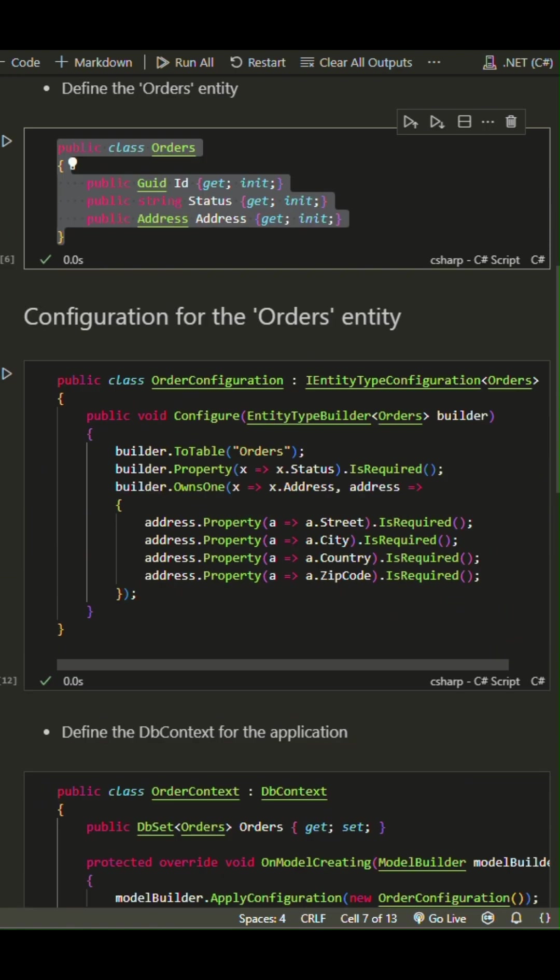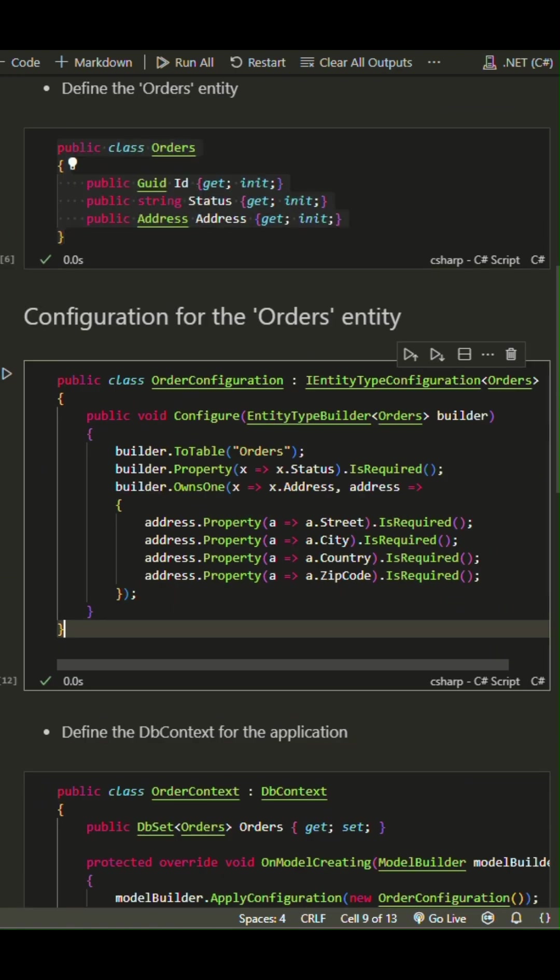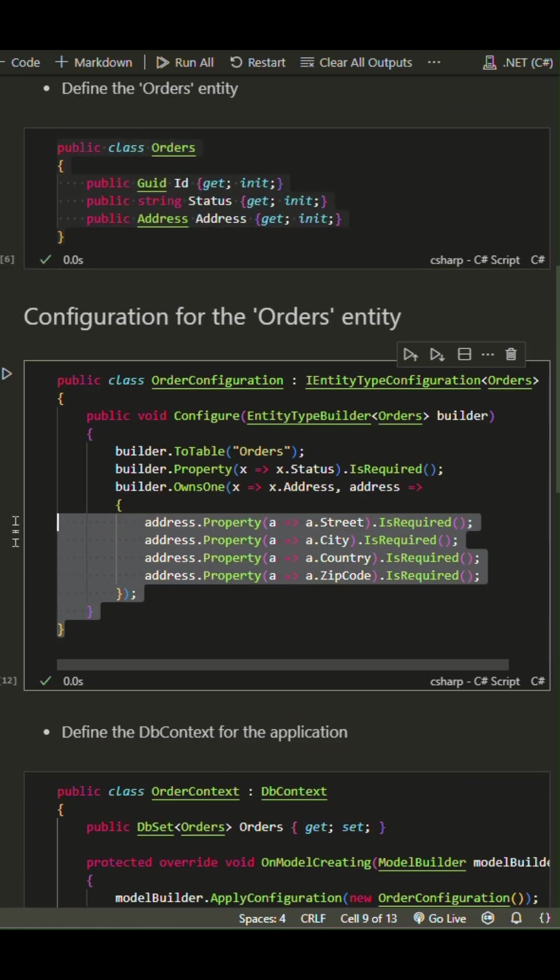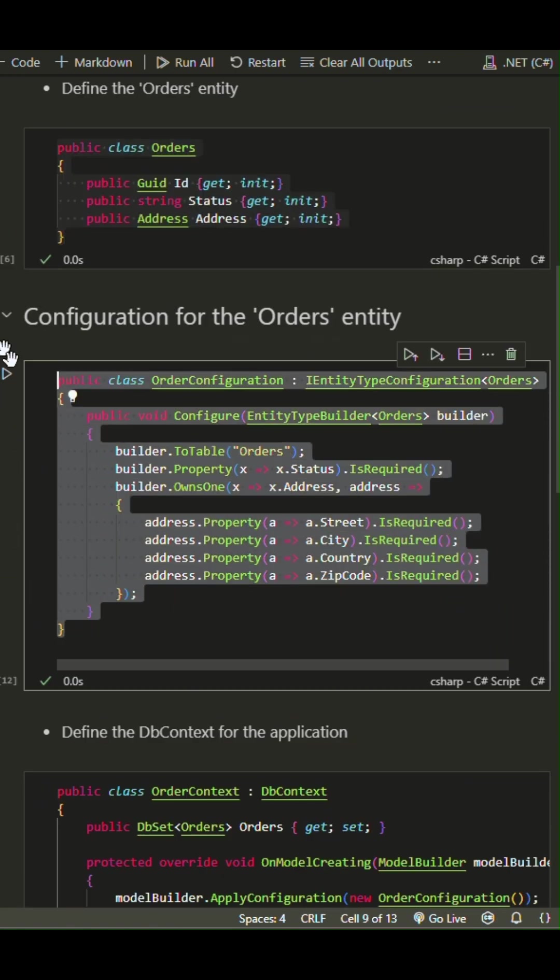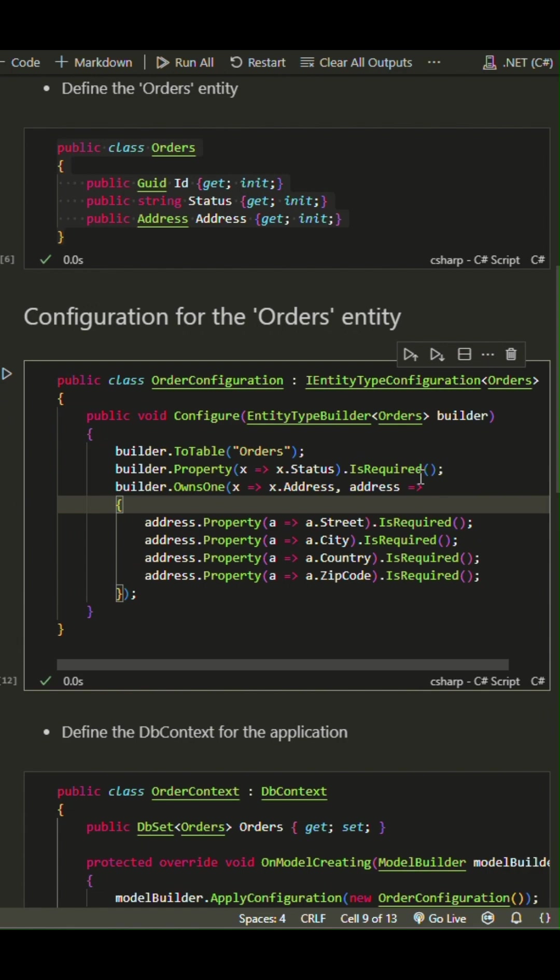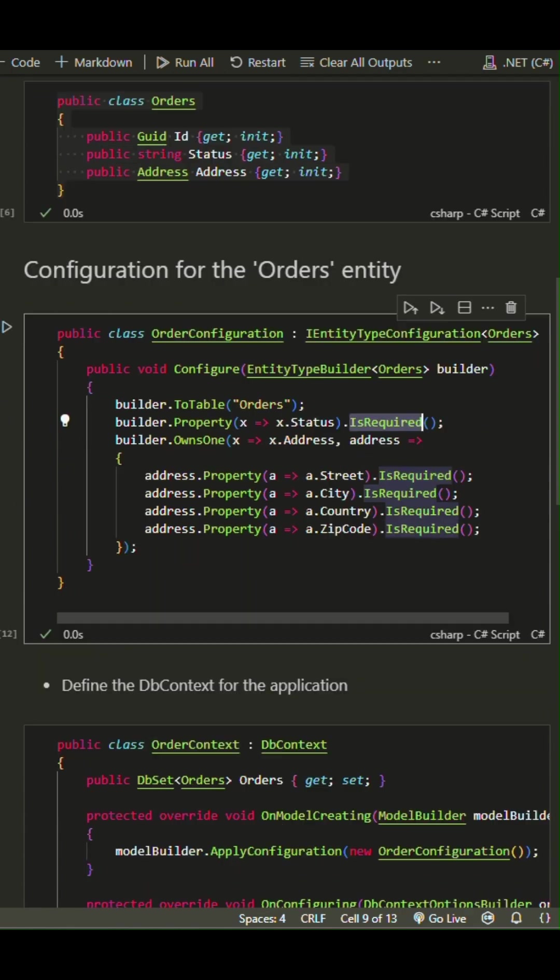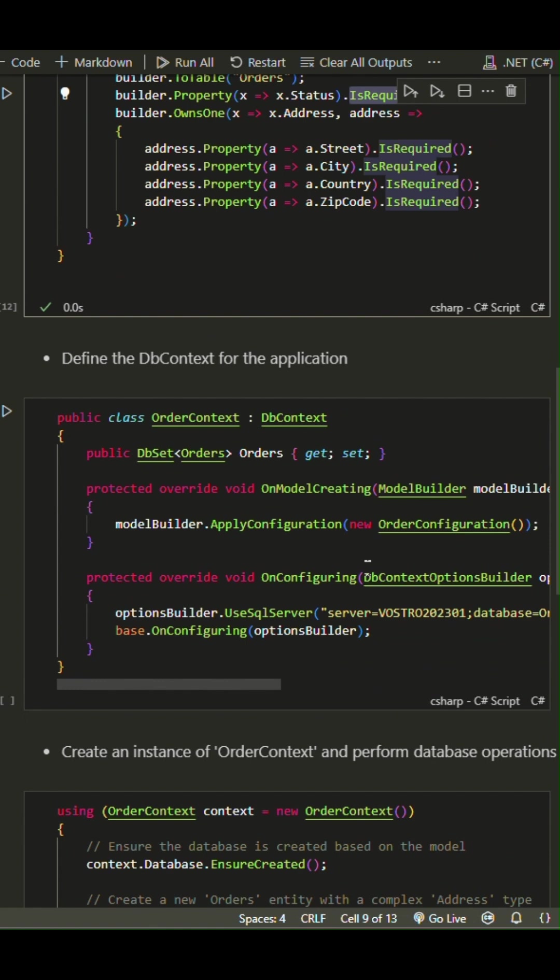To configure our Orders entity, we use the Order Configuration class. Ensure all its fields are required as well. This ensures that our complex type is properly mapped in the database.